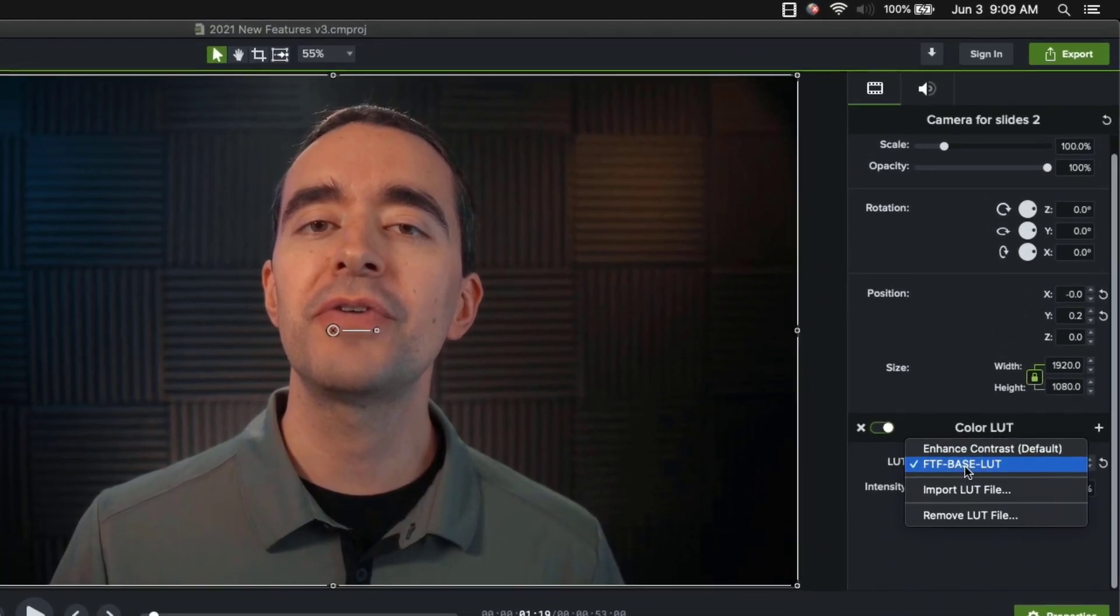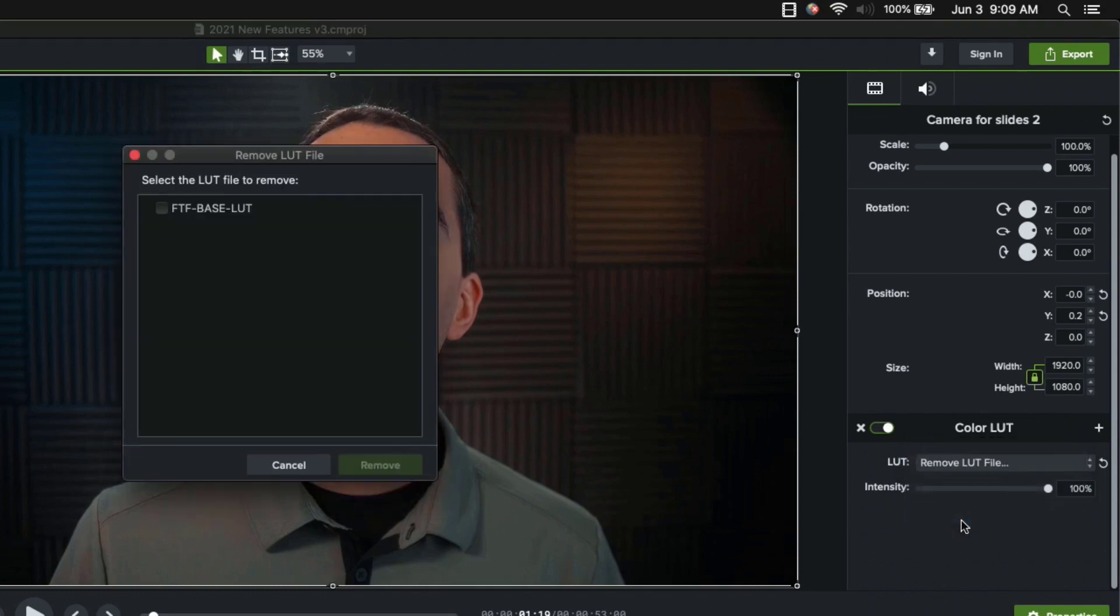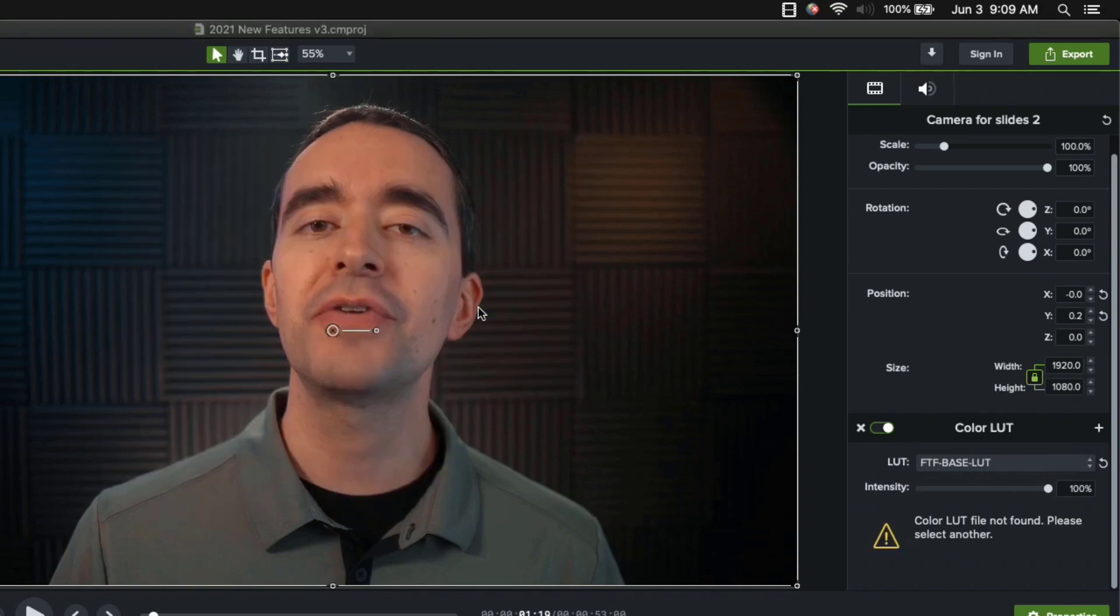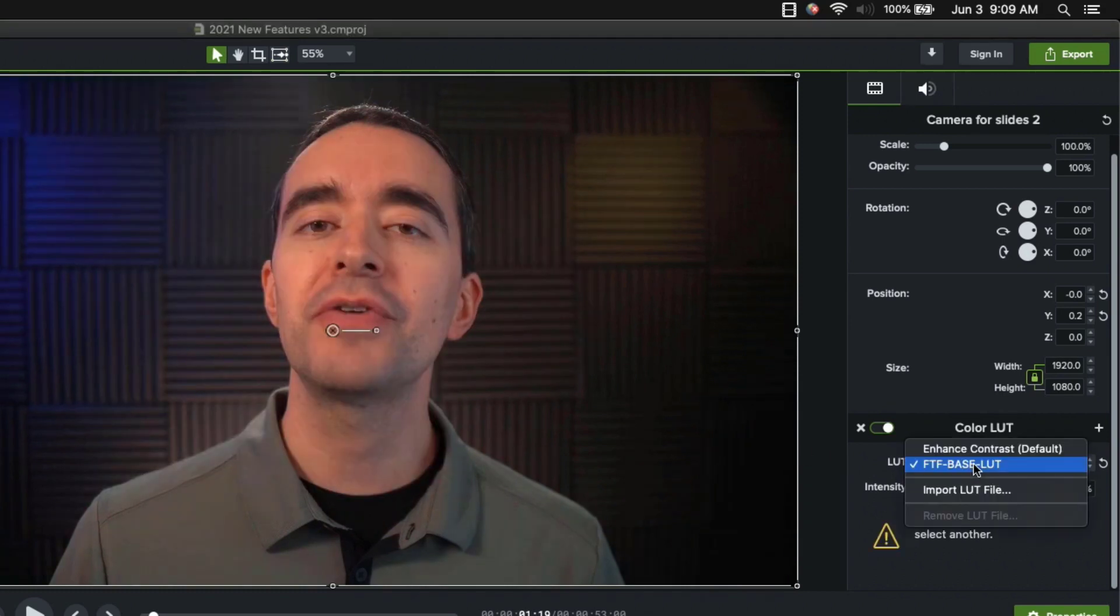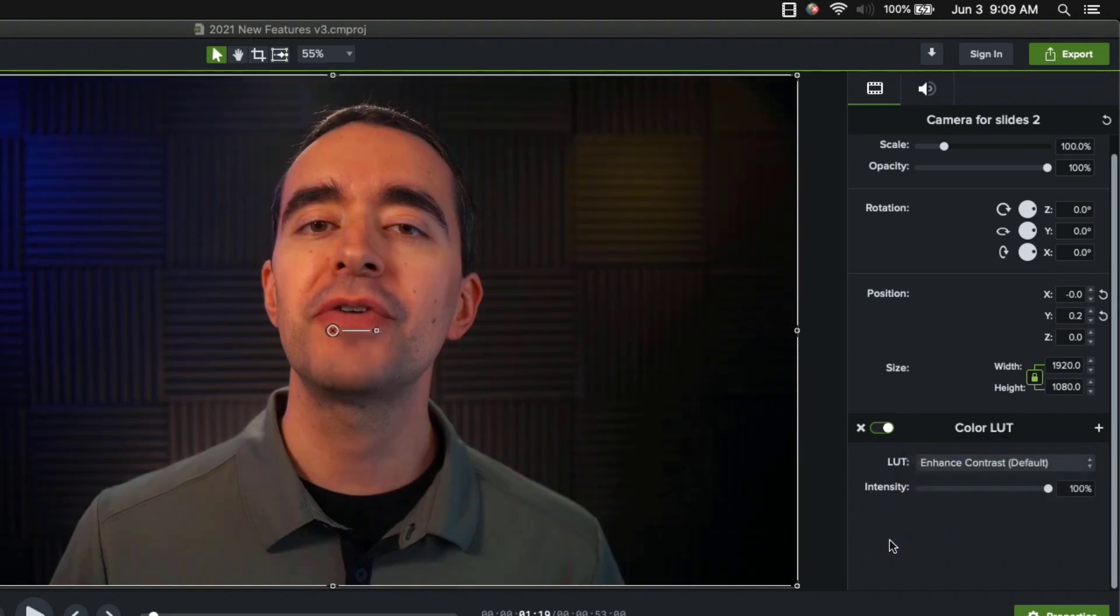So you can see it really takes out a lot of blue for this particular LUT. So it all depends on the type of LUT that you download. So if we say let's not use this LUT anymore, there's an option to remove a LUT file. And in here we can check any of the LUT files that we want to remove and click remove. And then when we do, we can go back to the default LUT that's there.